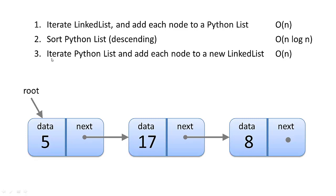And then number three, we're going to iterate through the Python list again. We're going to add each node to a new linked list, and that is going to cost us big O of n time.